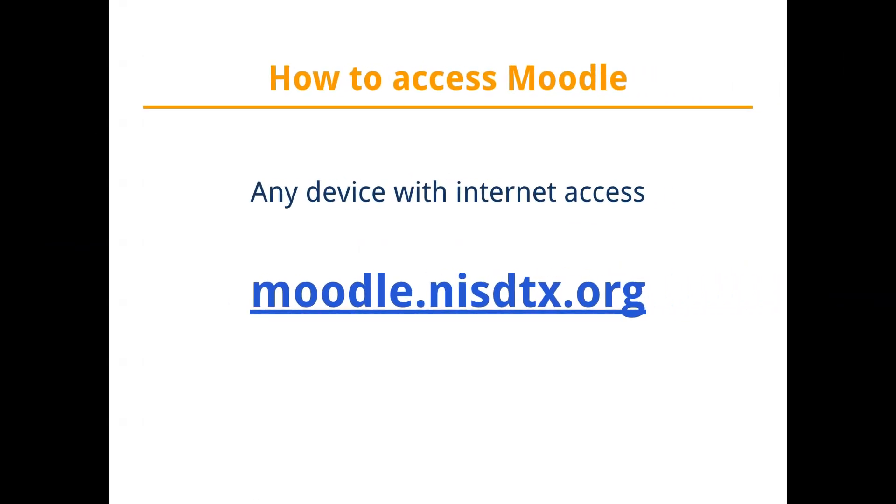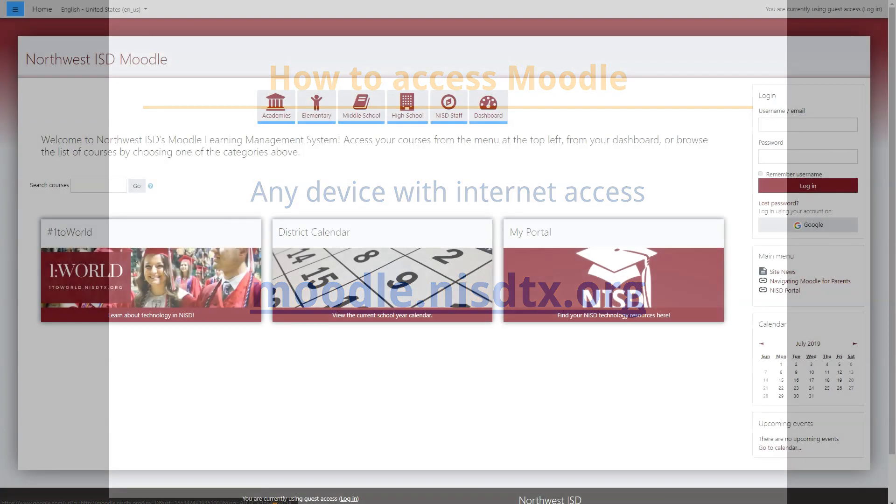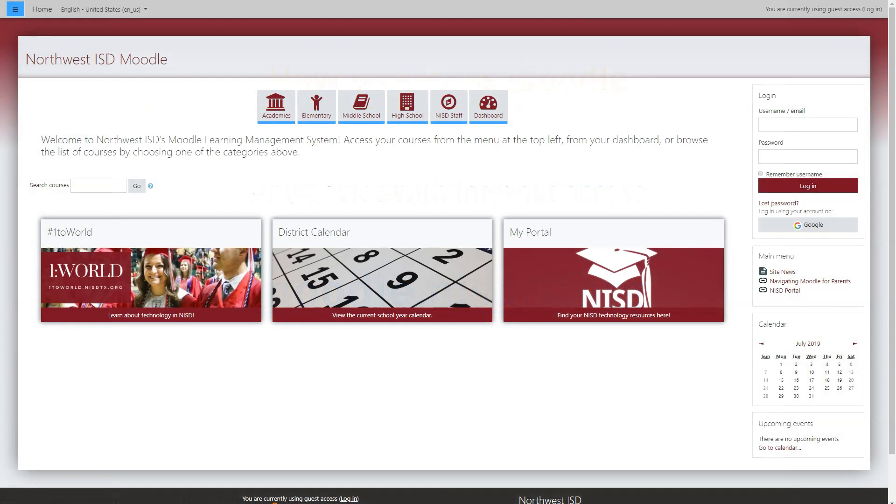Moodle can be accessed from any device with an internet connection. To access Moodle, open a browser and navigate to moodle.nisdtx.org. While students and teachers would log in from this homepage with their NISD credentials, as a parent, you can still search for or browse courses as a guest.